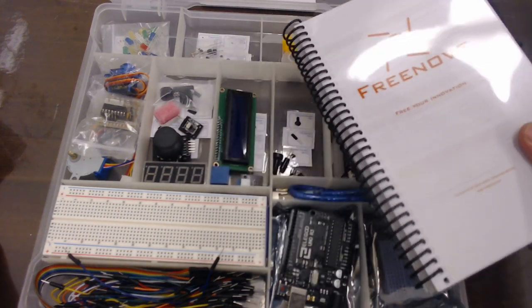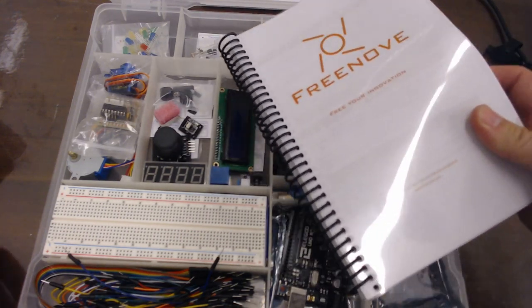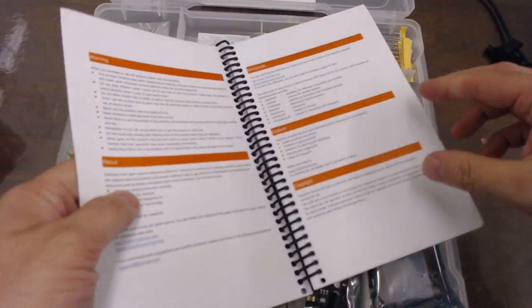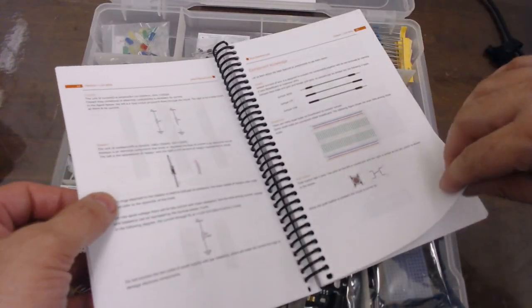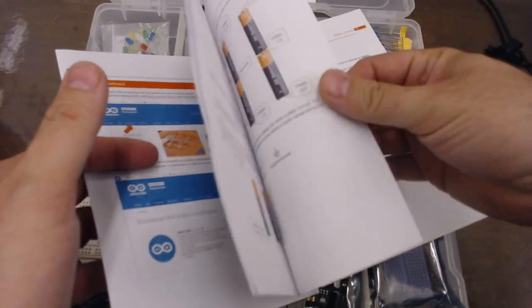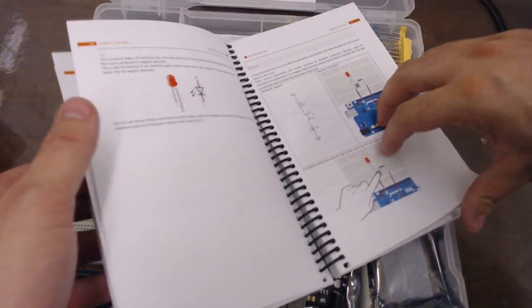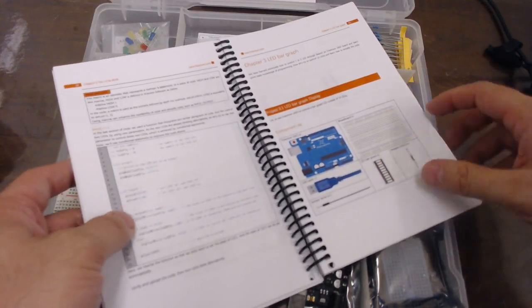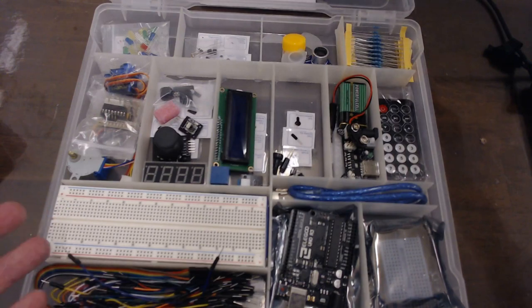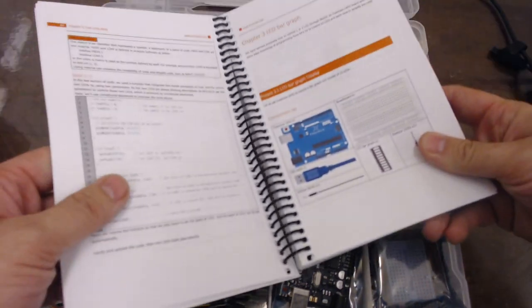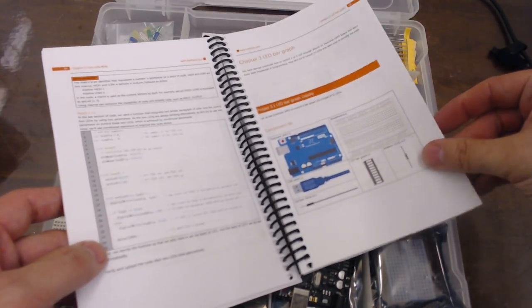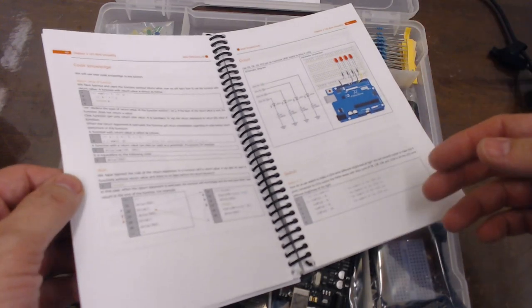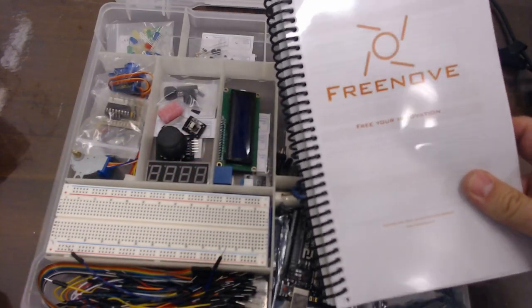We have a Freenove kit and an Elegoo book. I'm mismatching them on purpose so that I can tell you if you do this, if you mismatch them, you can still use them. There might be a few things, like you might run into one that has a component like the LED bar graph that's not in this kit. Okay, well fine, you can't do this project but that's okay. Just go on to the next one and you'll be fine.